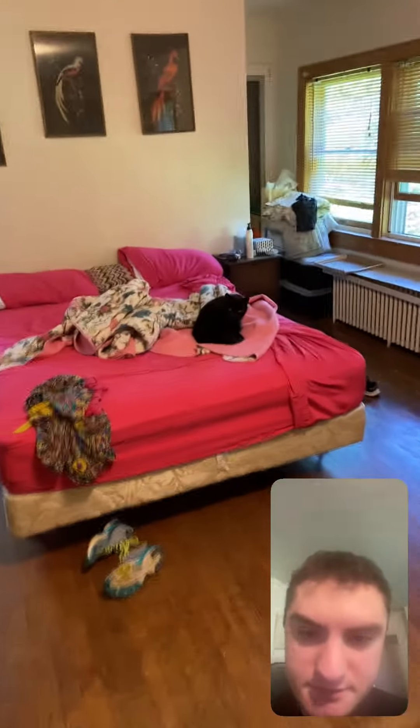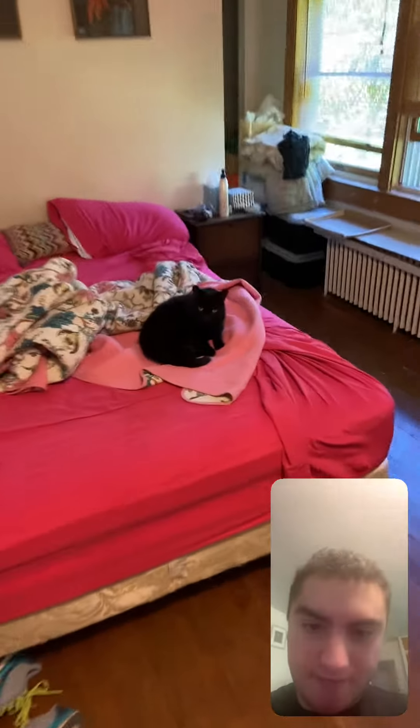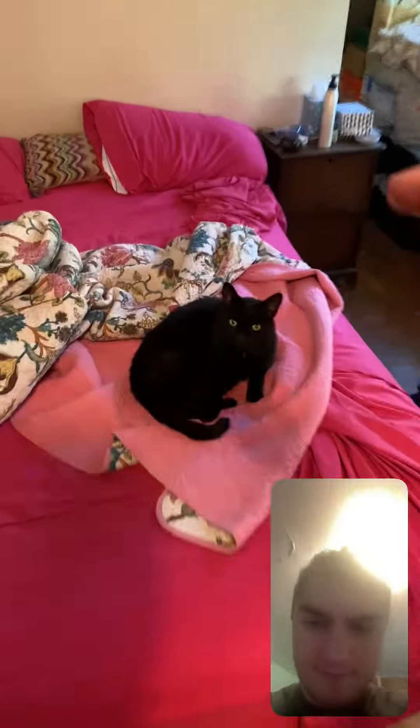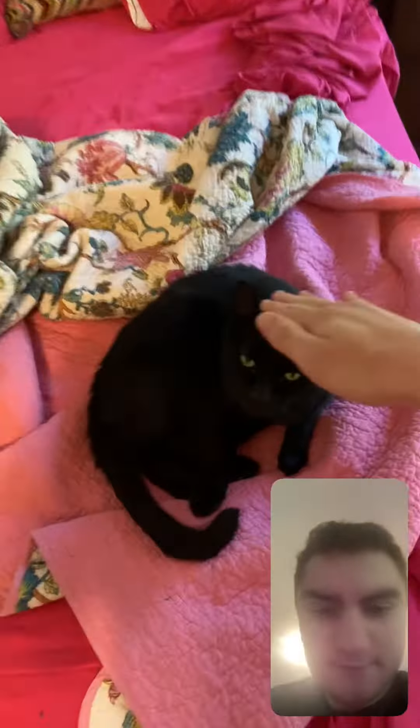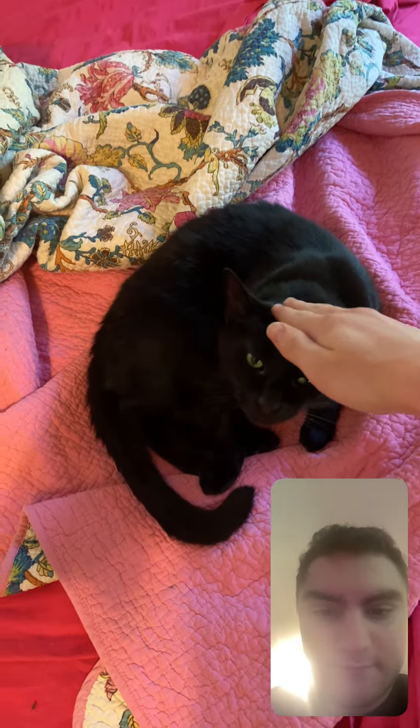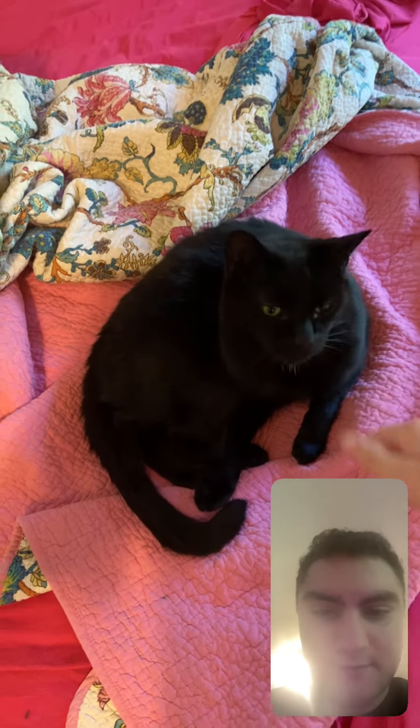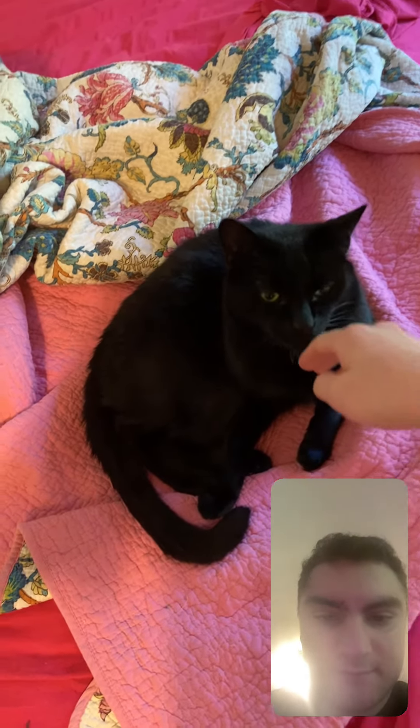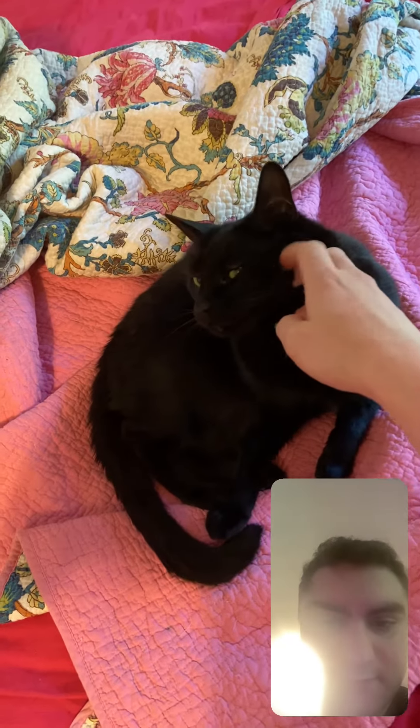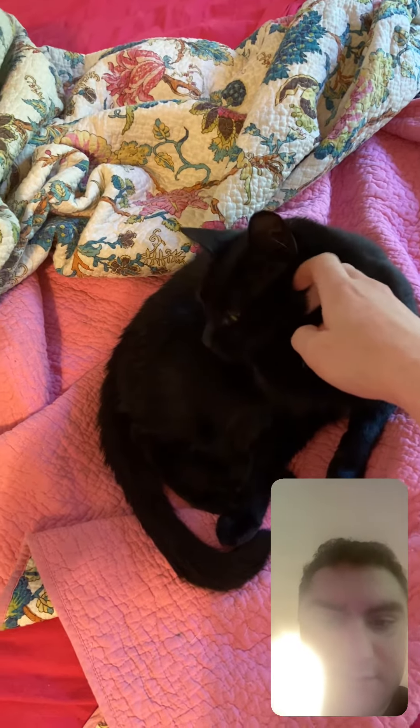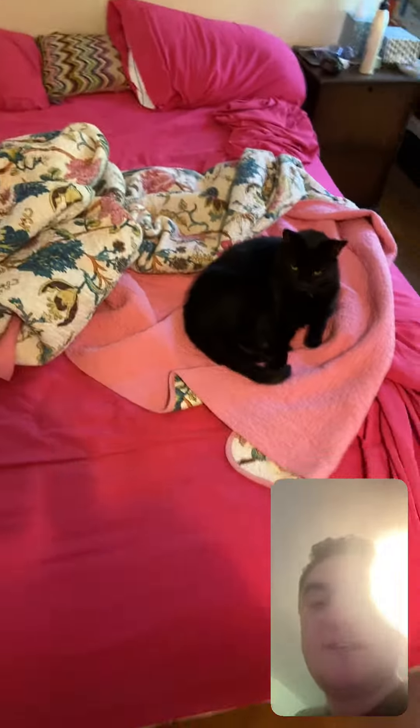In this video just want to say hi to Bear. Hey Bear. See you later Biggie. She's so adorable.